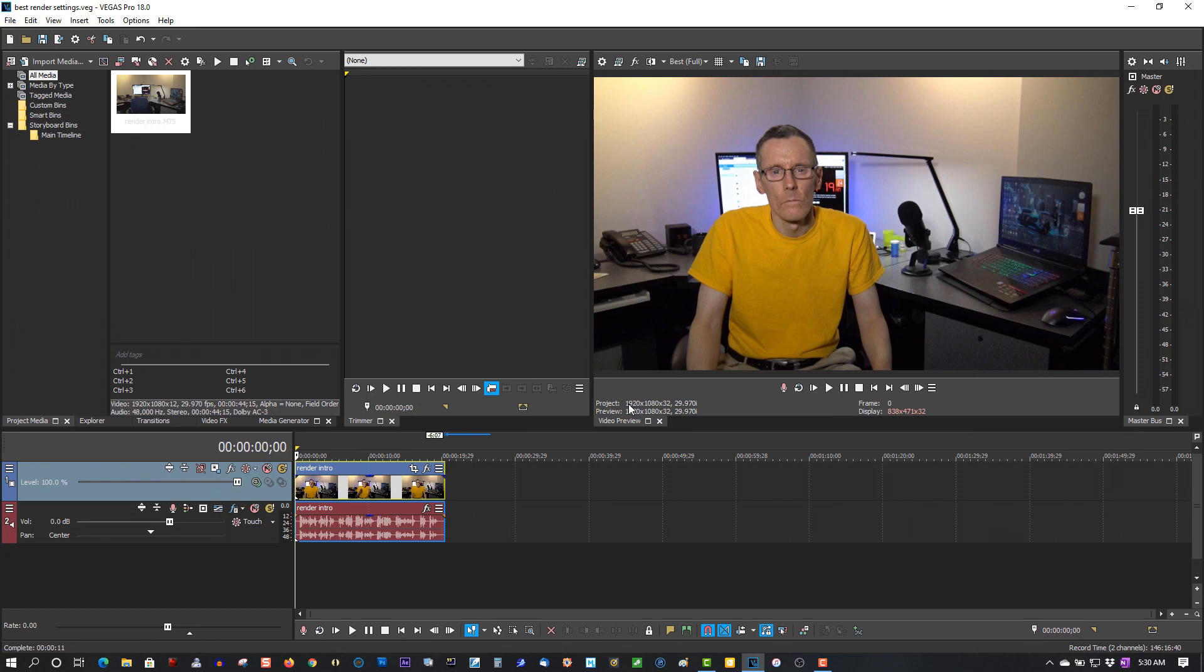That's my settings for Vegas Pro 18. Everyone has their own preferences for render settings. But that's what I use, and it works for all cameras, no problems.